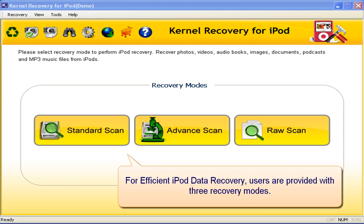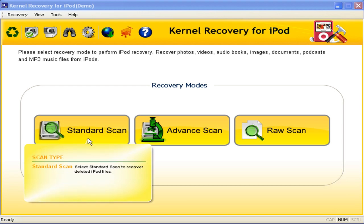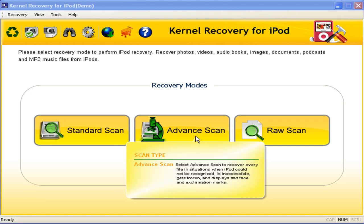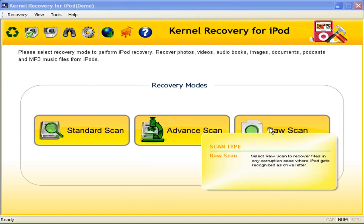For efficient iPod data recovery, users are provided with three recovery modes. Standard Scan: this is the fastest recovery mode and recovers recently deleted iPod files. Advanced Scan: suitable in situations when the iPod is inaccessible, frozen, or displays sad faces and exclamation marks. Raw Scan: suitable for corruption conditions when the other two modes are not able to provide the desired results.